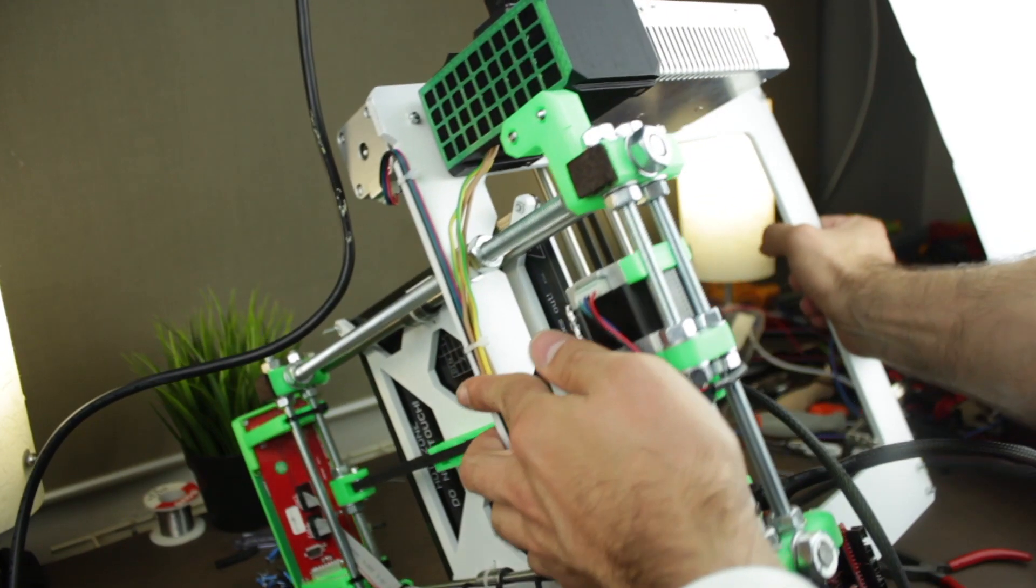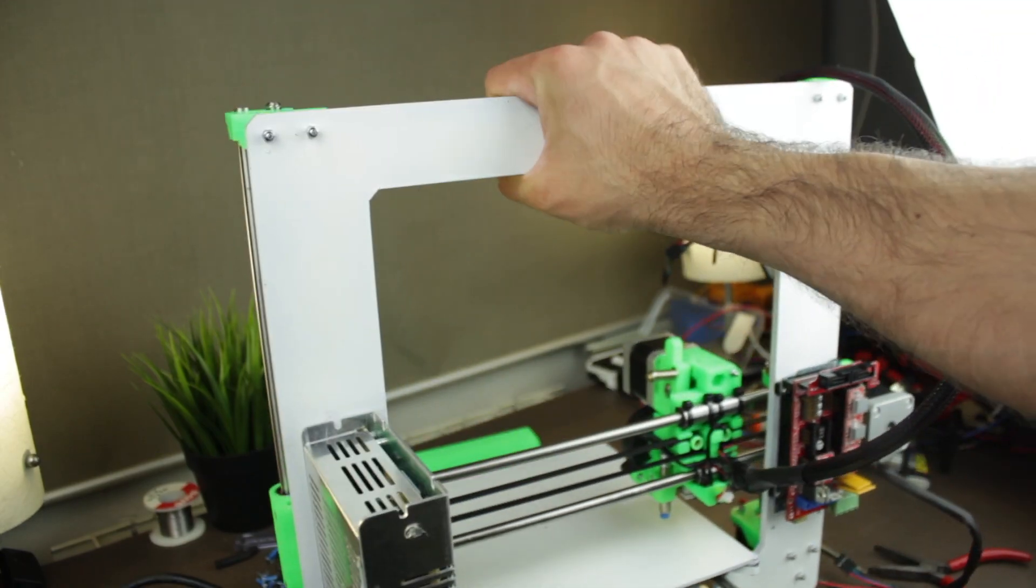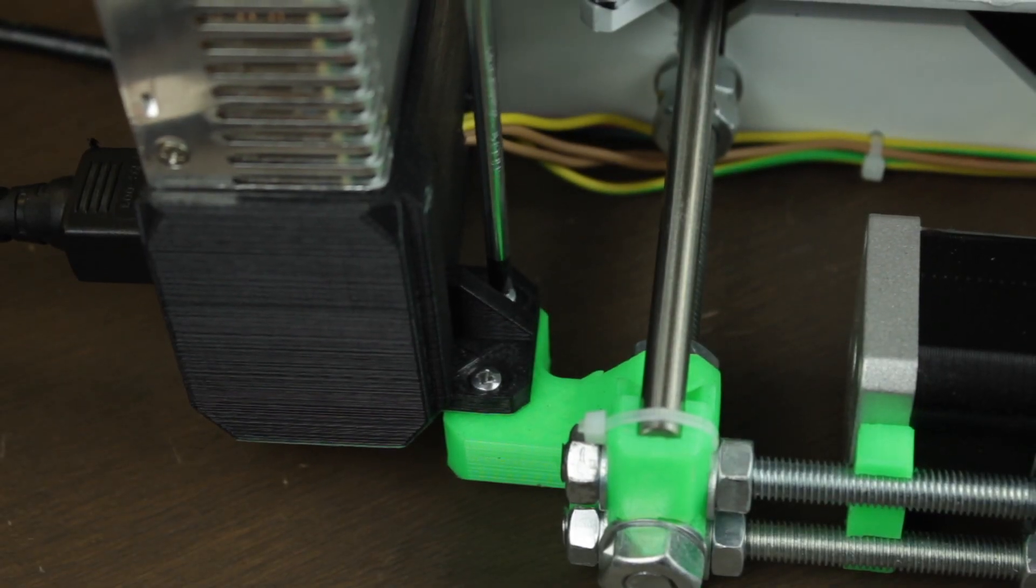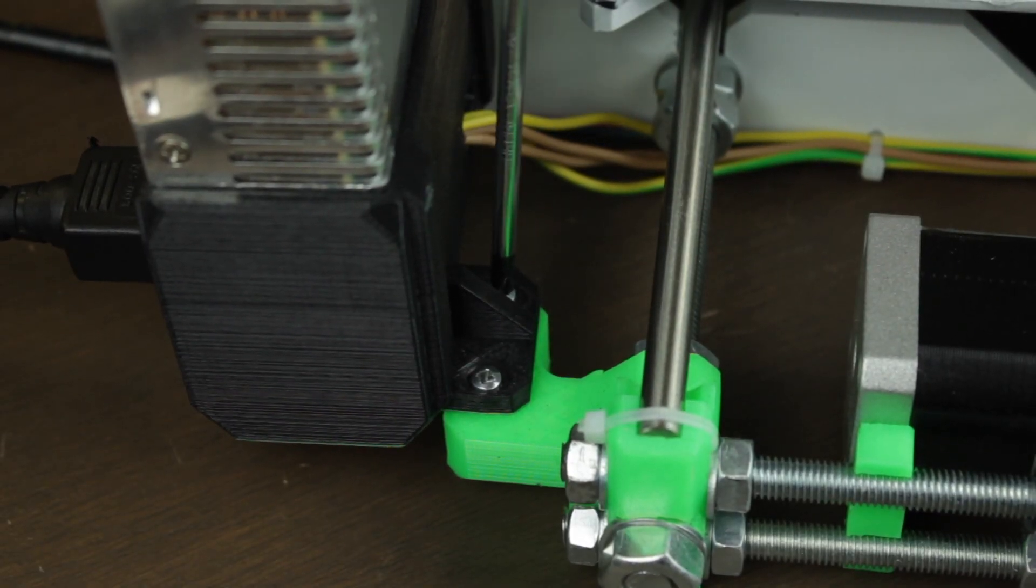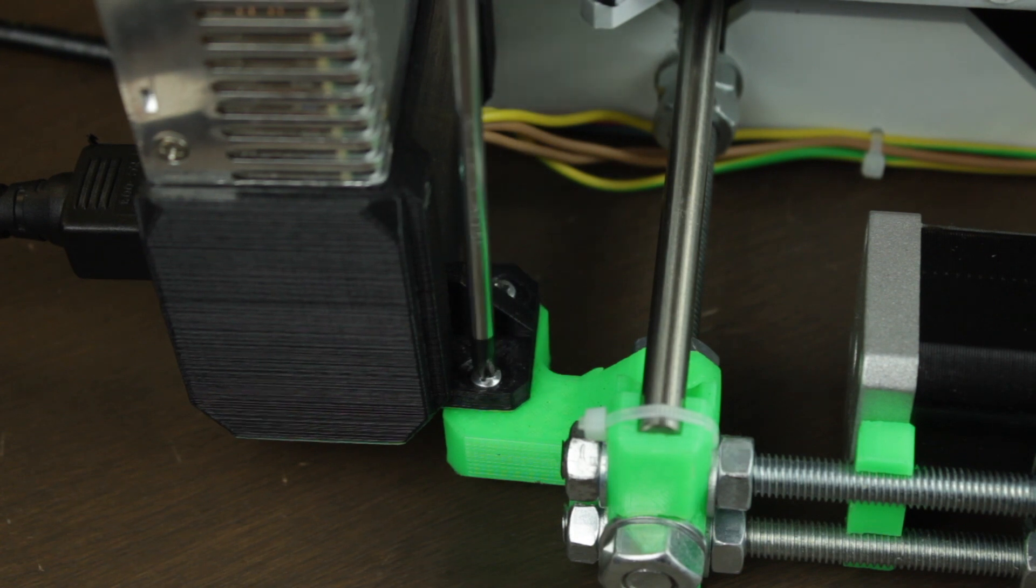We can now flip the 3D printer assembly back in its original position, and we'll put a little bit more pressure on the screws holding the power supply as you can see here.